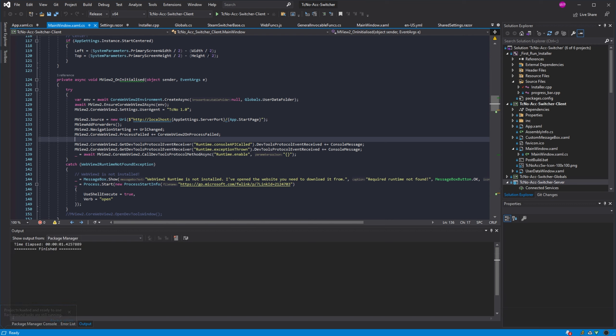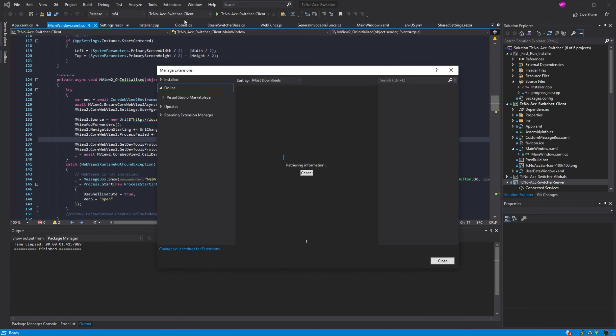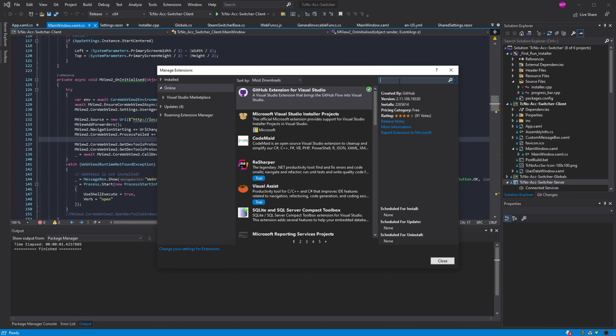All we need to do is head across to Extensions at the top, Manage Extensions, Online, and inside of here, we'll be searching for an extension called SideScroller.